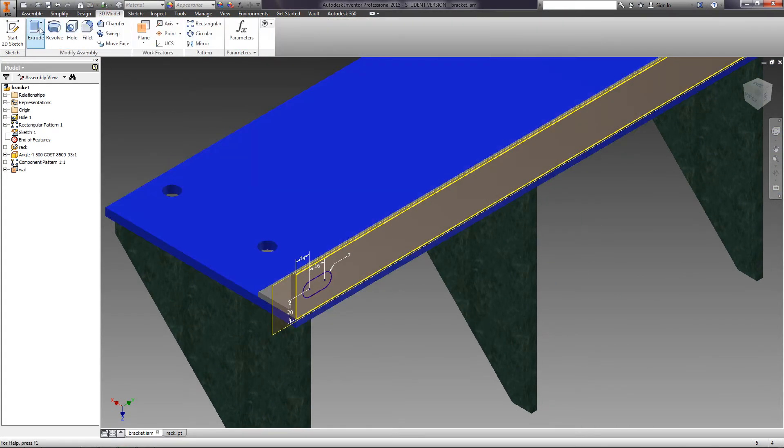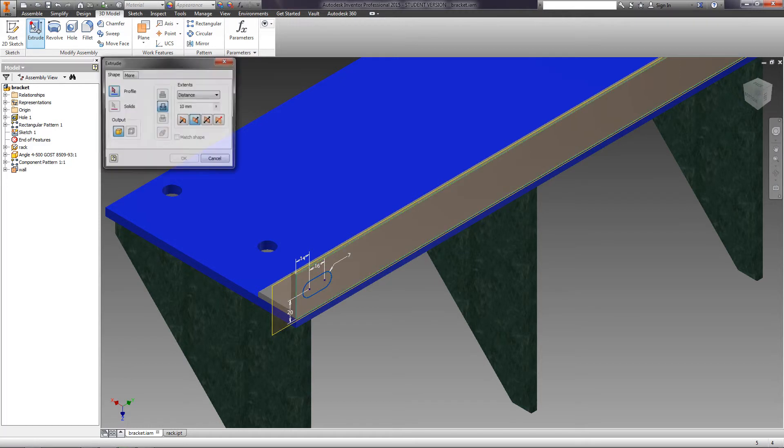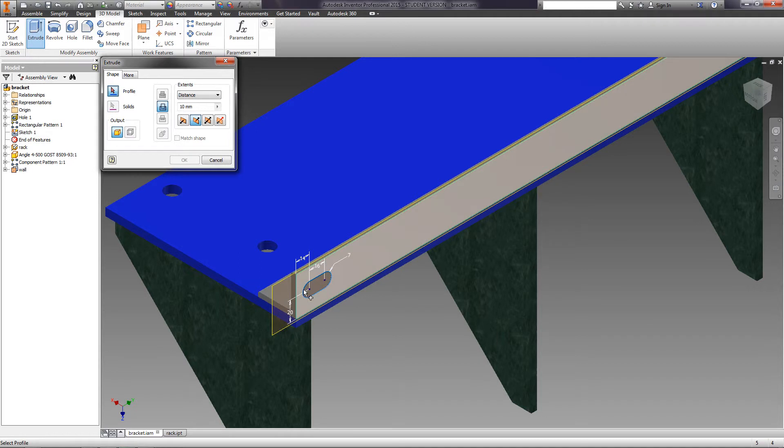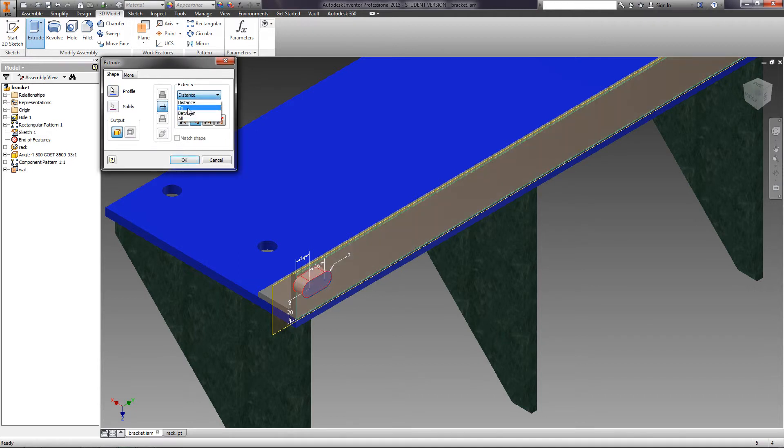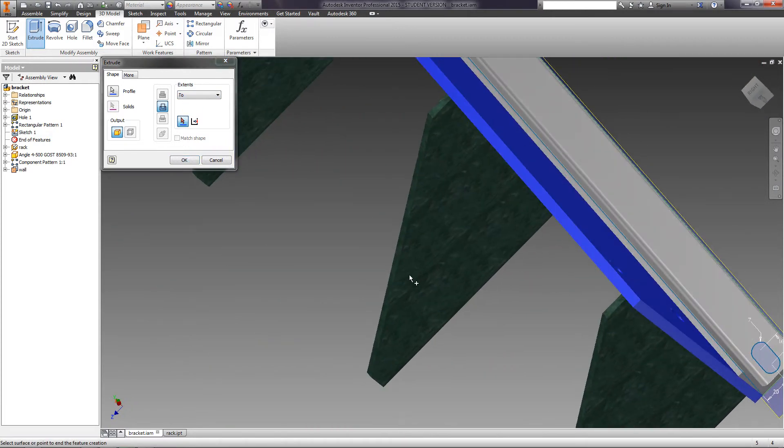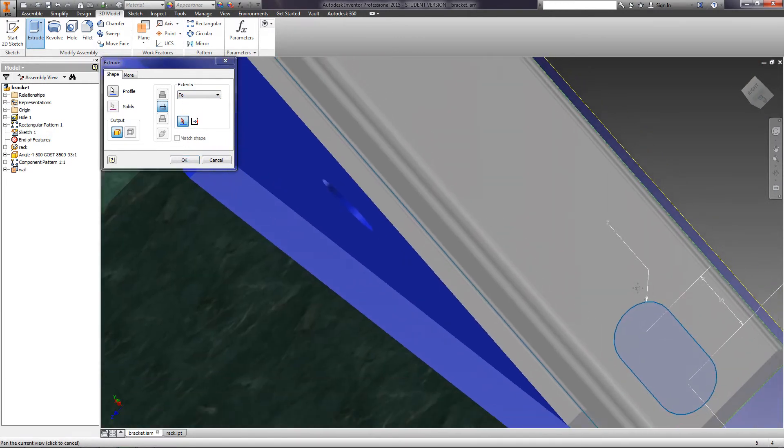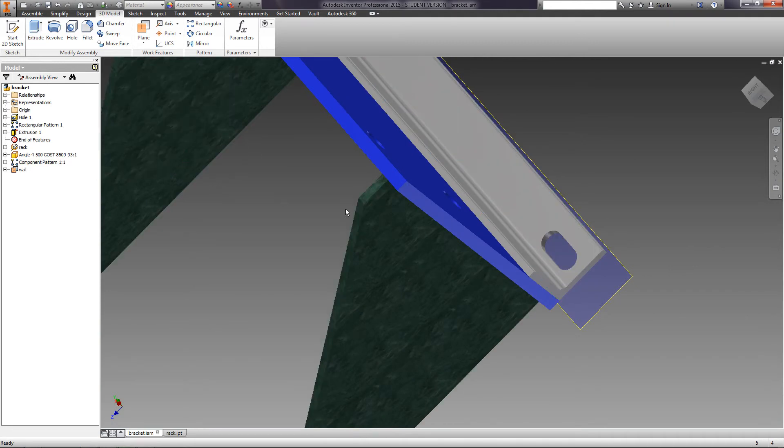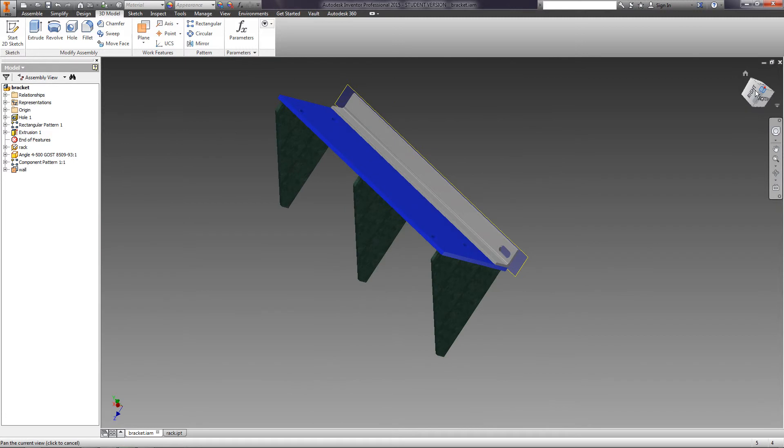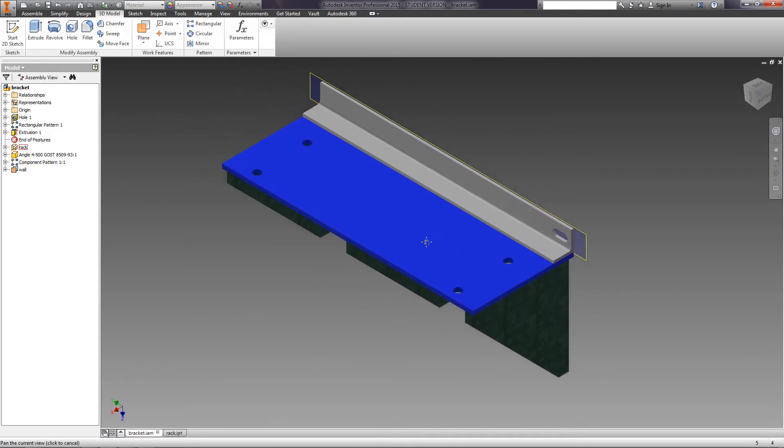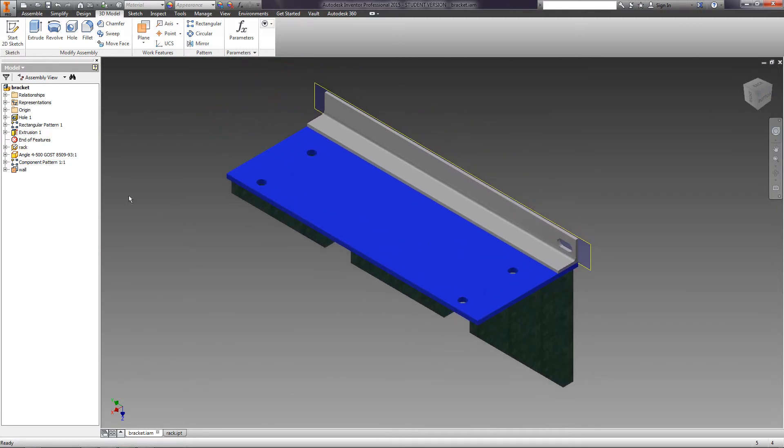Select the operation Extrude. Select the groove and specify the distance 2. Select the back side of the angle and click OK. In the browser area, all procedures with the assembly are displayed separately from the parts in the beginning of the list. Rename Extrusion 1 to Groove.